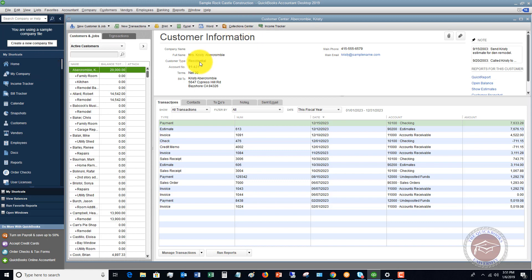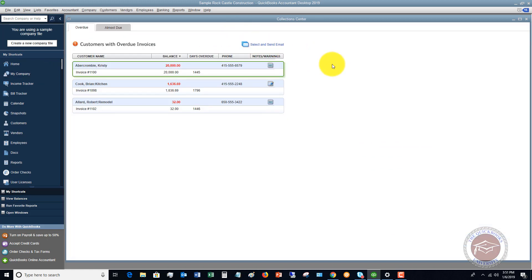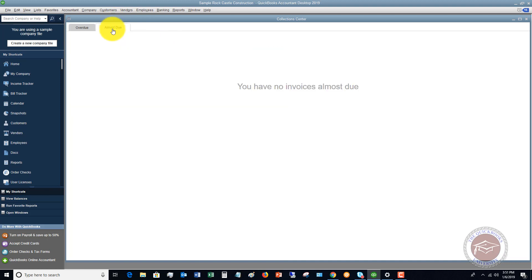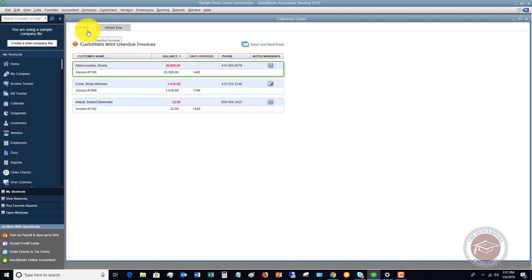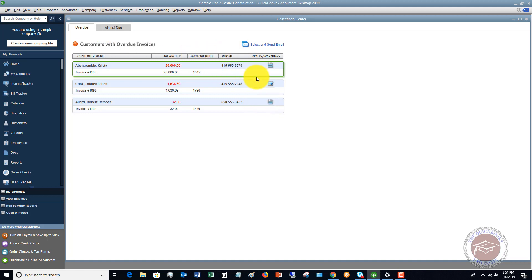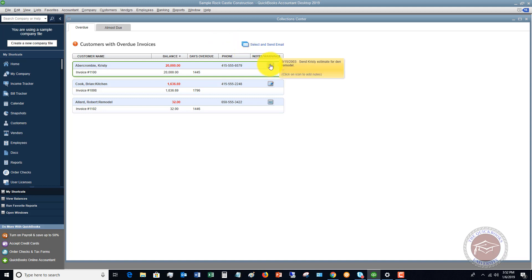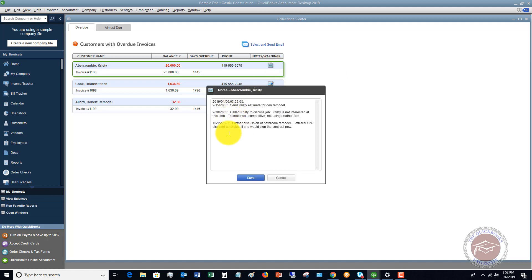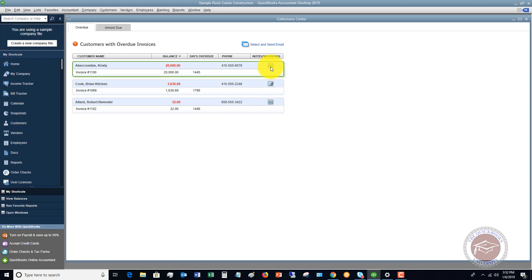If you don't have that box checked under Preferences, this will not show up. Go ahead and click on Collection Center and it's going to show you customers with overdue invoices. You also have another tab called Almost Due — so overdue and almost due. From this tab you can click Select and send a mass email, which I'll show you in just a second. You can also access Notes and Warnings, and add a note to a particular customer.